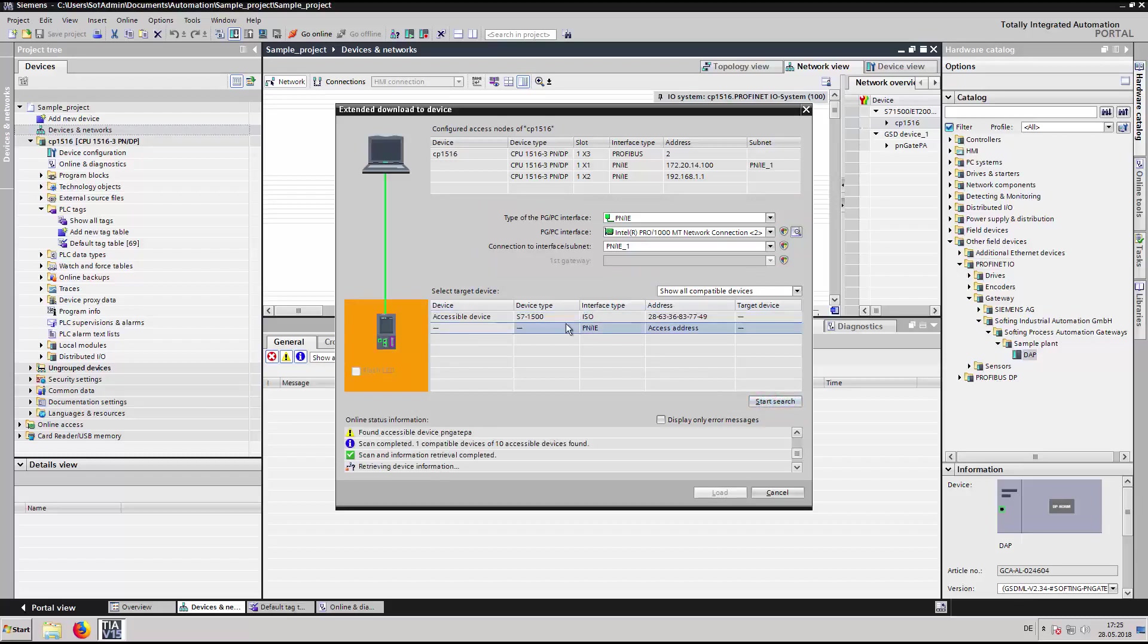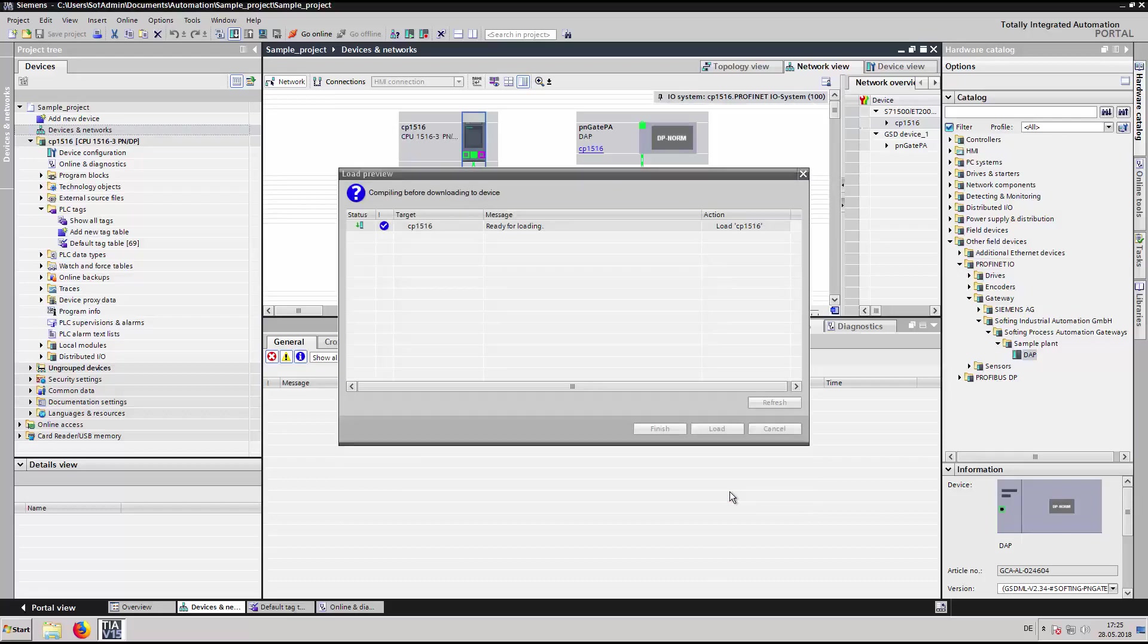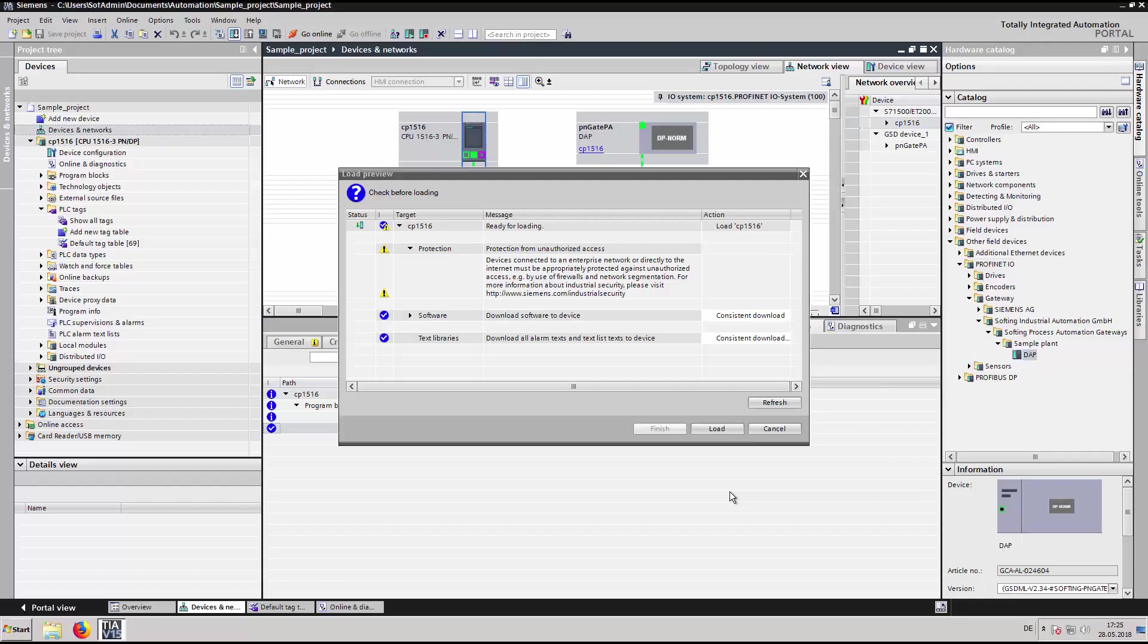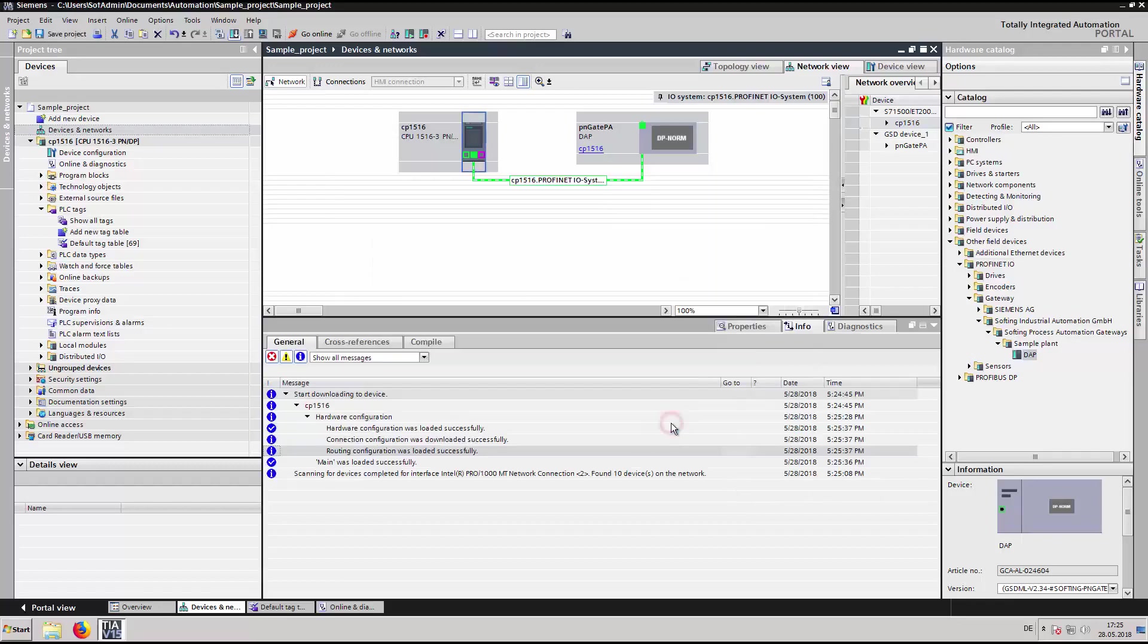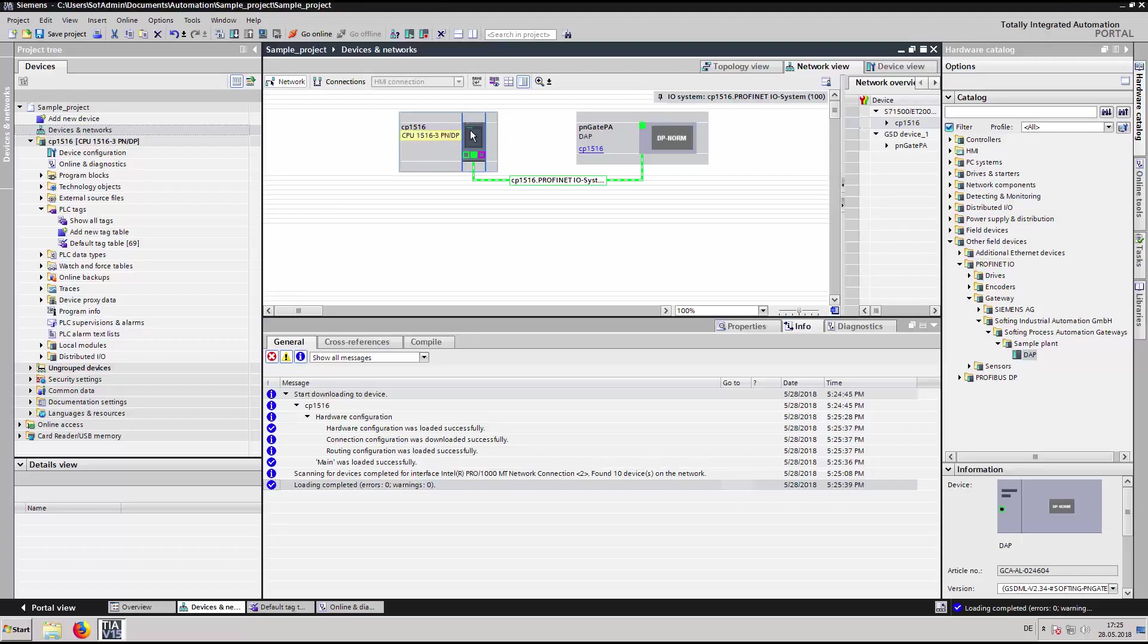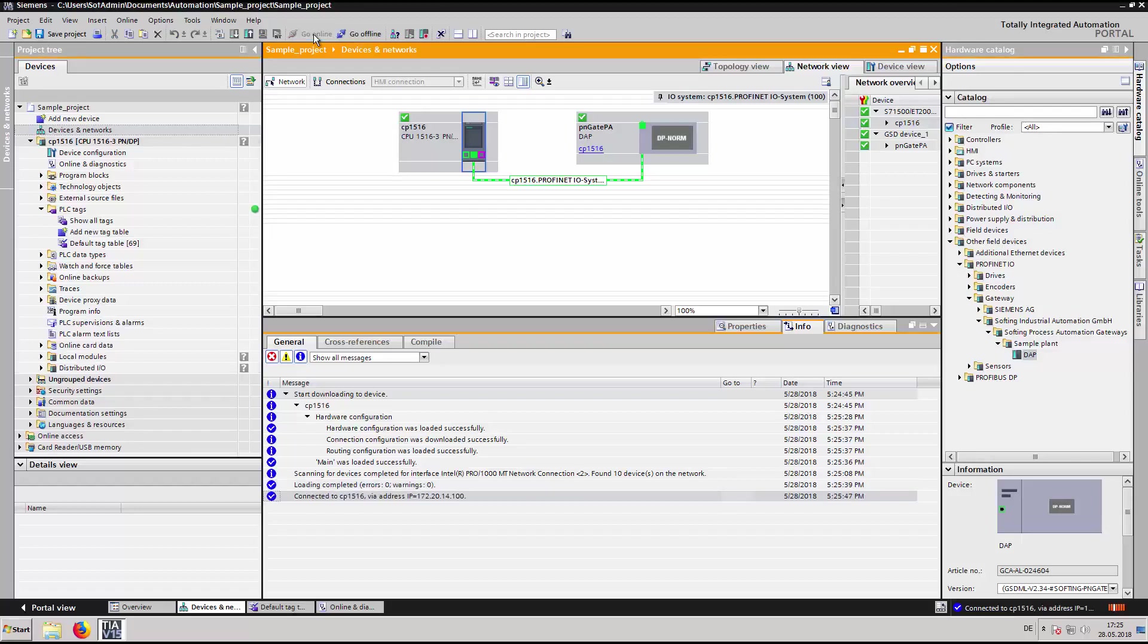After the search has finished, select the CP1516 and click on load. Go online with the PLC and verify that both the PLC and the PN-Gate PA/PB are in data exchange.